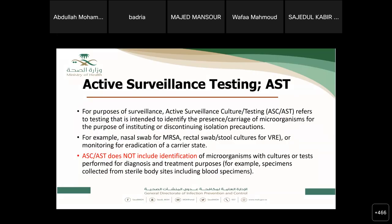We need to differentiate active surveillance testing from MDRO surveillance. Active surveillance testing refers to testing for the purpose of surveillance — identifying the presence or carriage status of a microorganism for early isolation or discontinuation of isolation precautions. Examples include routine nasal swabs for MRSA, rectal swabs or stool culture for vancomycin-resistant enterococci, or monitoring eradication of carrier state. These are excluded from MDRO surveillance; we only include specimens requested by the physician for clinical patient management.